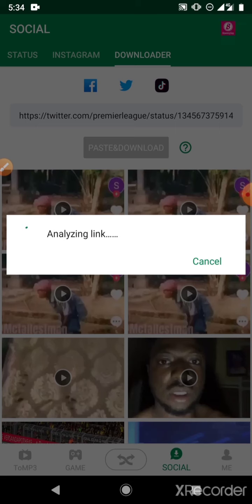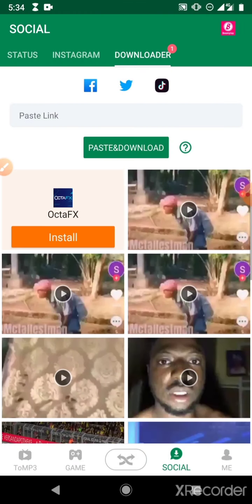Let's give it a minute. It's downloading. That was already done.